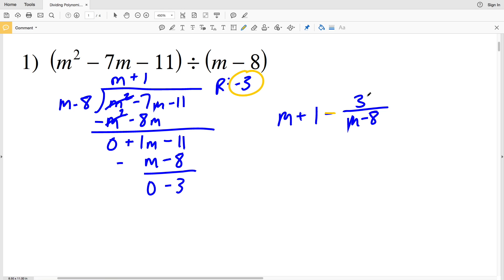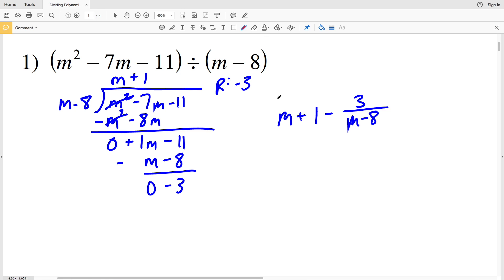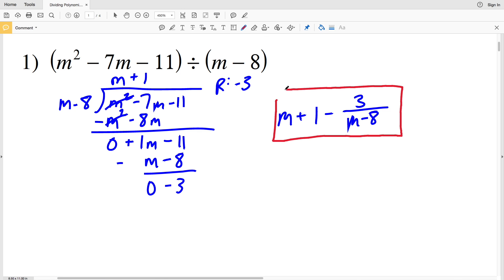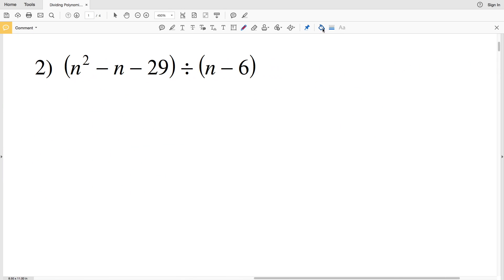So our solution will be M plus 1 minus 3 over M minus 8. We just take our remainder, which is subtracting 3 or adding a negative 3, over that M minus 8. So our solution is M plus 1 minus 3 over M minus 8.